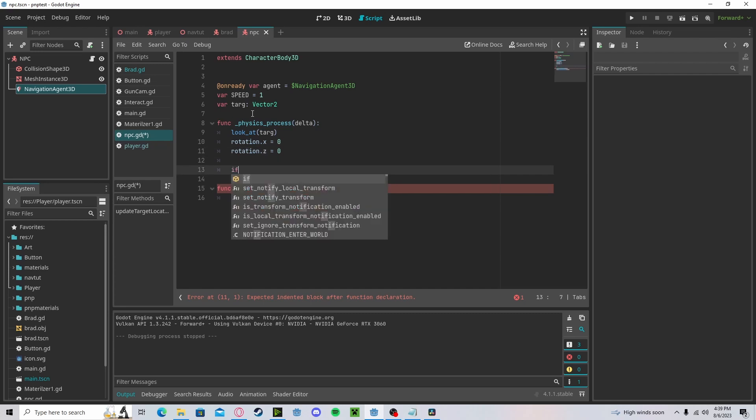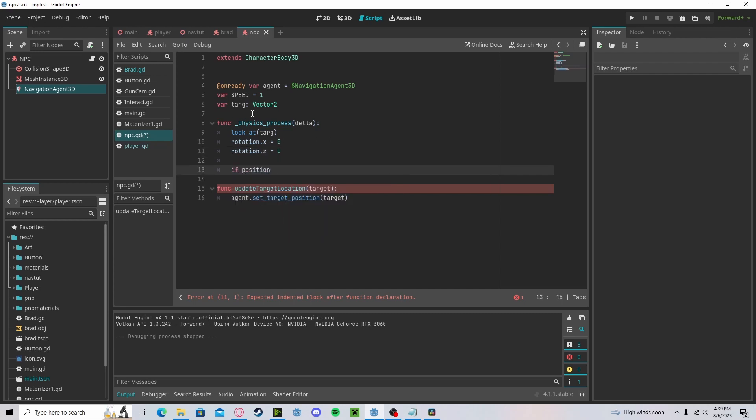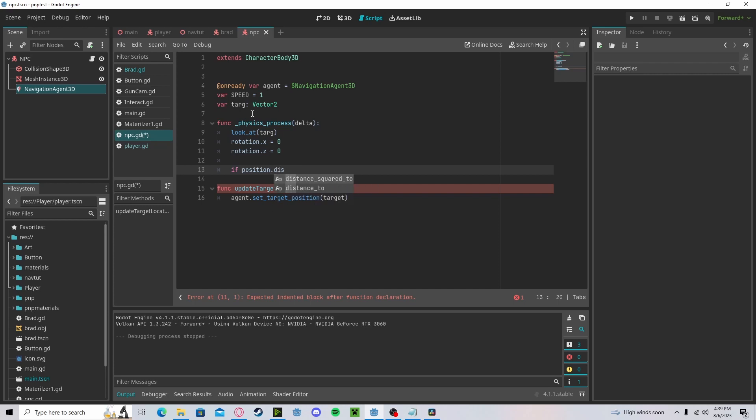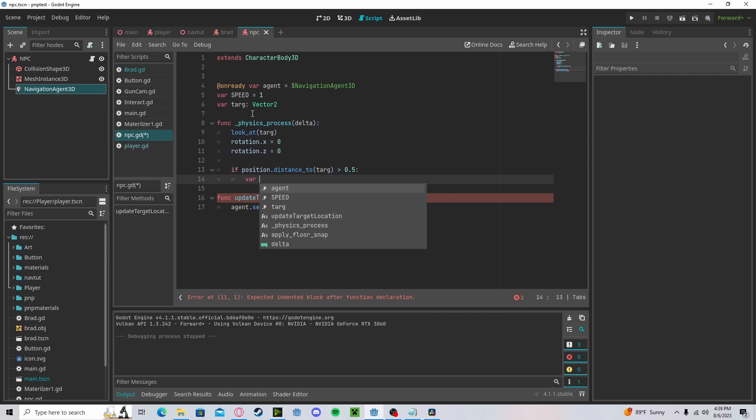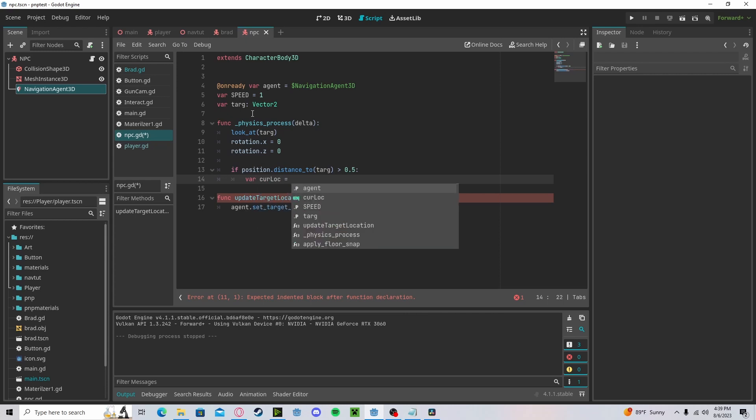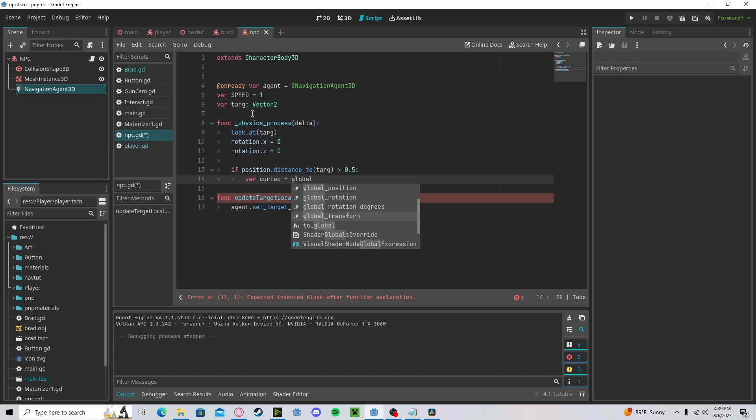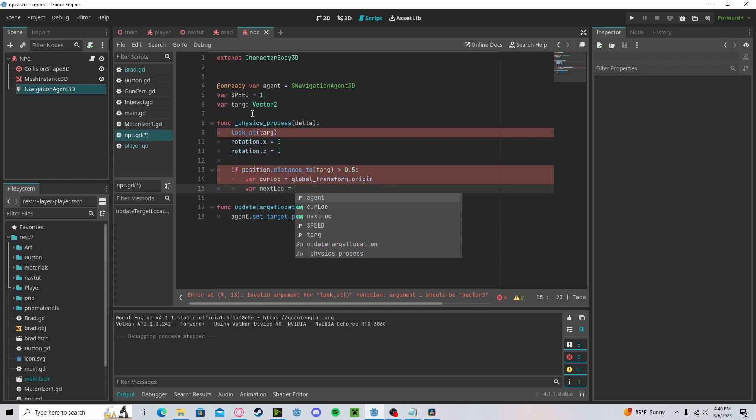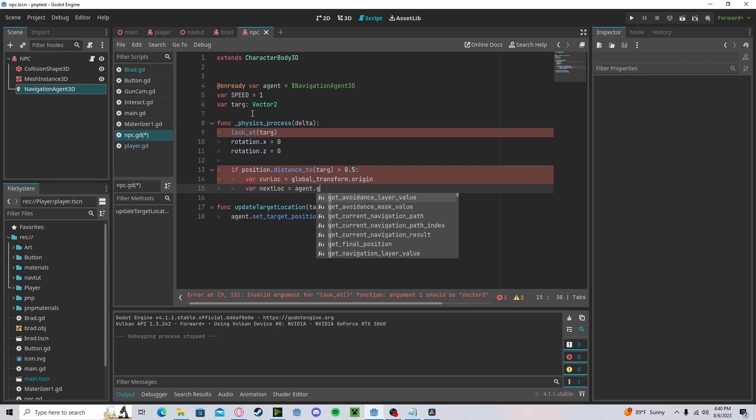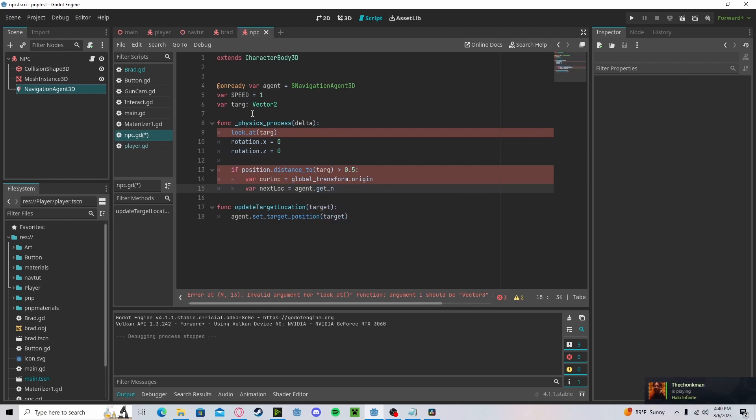Now we'll check if our position.distance_to our target. And you can play around with this value a little bit, but I like 0.5. And if it is, the current location will get our global_transform.origin. Our next location will get agent.get_next_path_position.